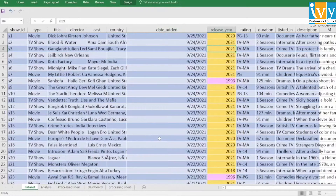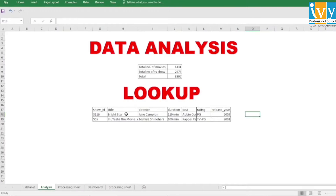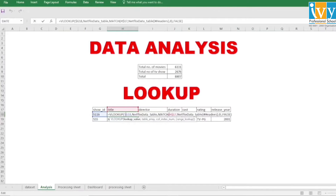We are using MATCH to find the position of title, director, duration, cast, rating, and release year in the header row of the source table — the Netflix data table. In VLOOKUP, first we give the lookup value, which is Show ID in our case, then the source table (Netflix data table), and then the column index number, for which we are using the MATCH function.